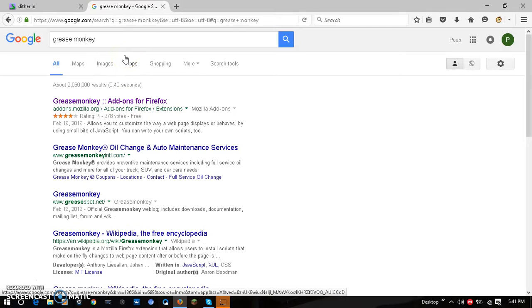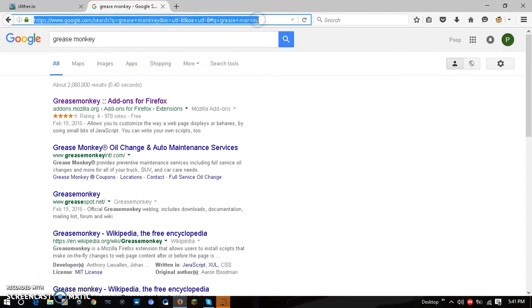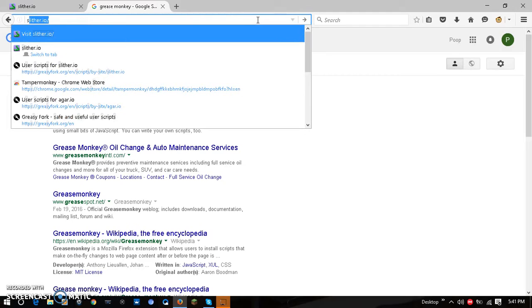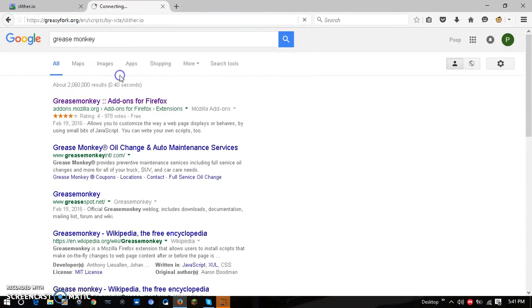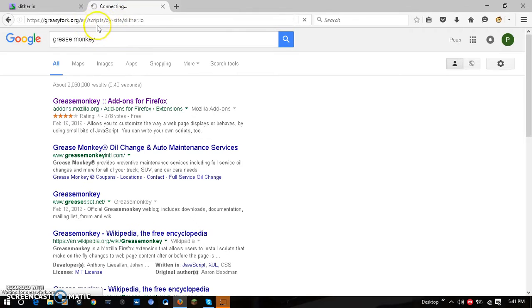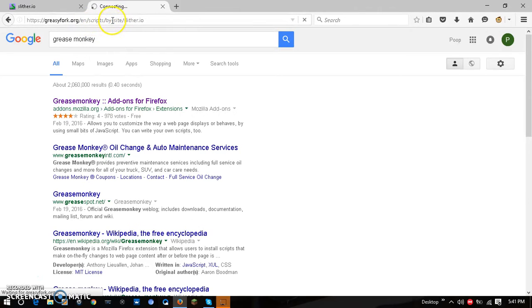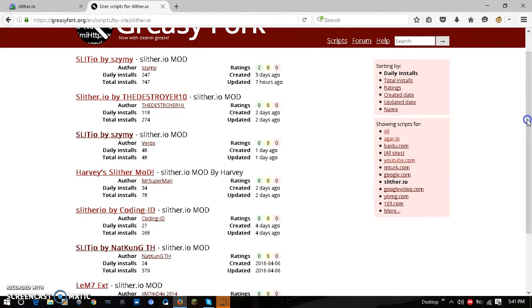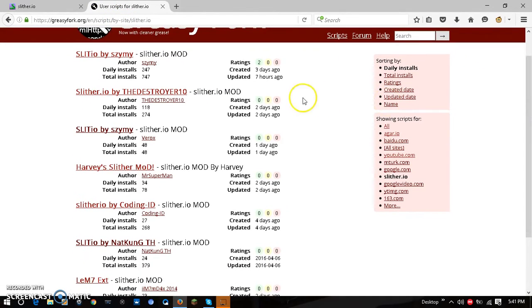Then what you do is you go to greasyfork.com/en/scripts/by-site/slither.io. I'll leave a link to all these in the description. Click the top one because it's probably the best one.